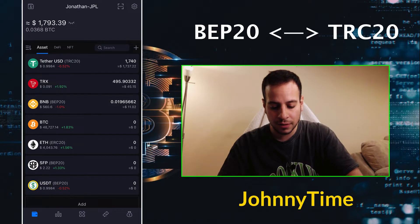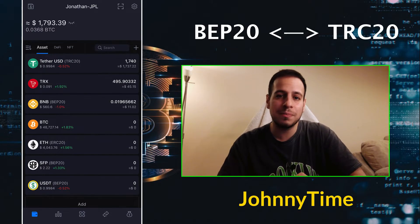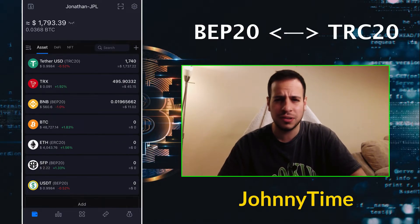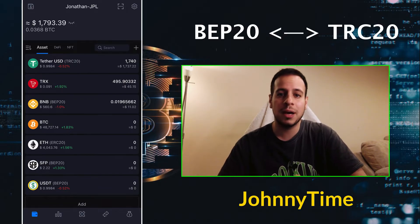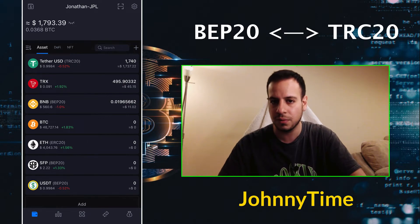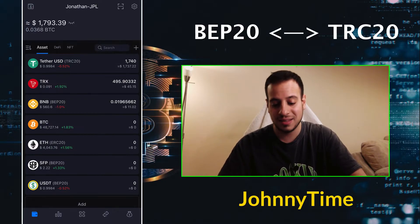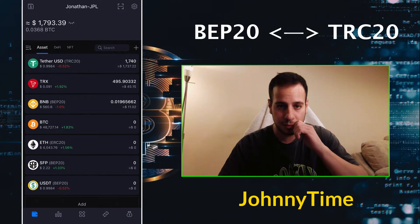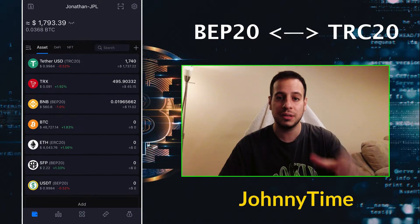SafePal is basically a wallet — you have a code to lock your wallet, and it's like a MetaMask wallet but for mobile devices. The setup process is super easy and straightforward: you pick a password and back up your seed phrase. It's a decentralized wallet that supports a lot of chains, bridging, and many features that MetaMask doesn't have. I recommend this wallet especially for this bridging task.